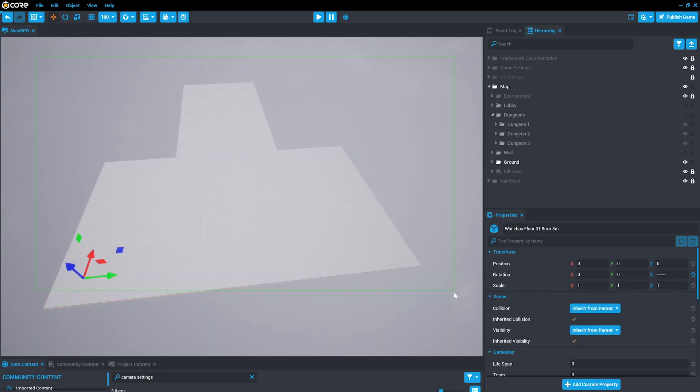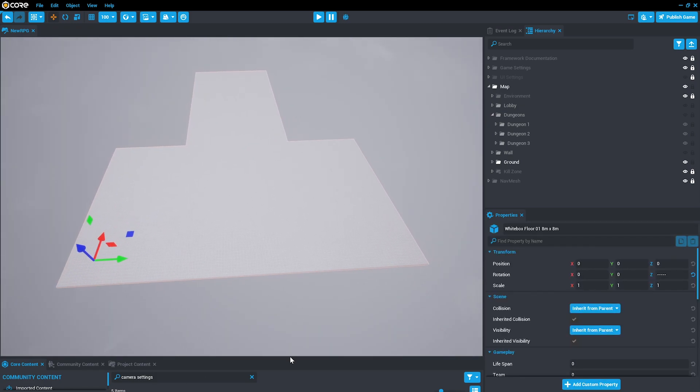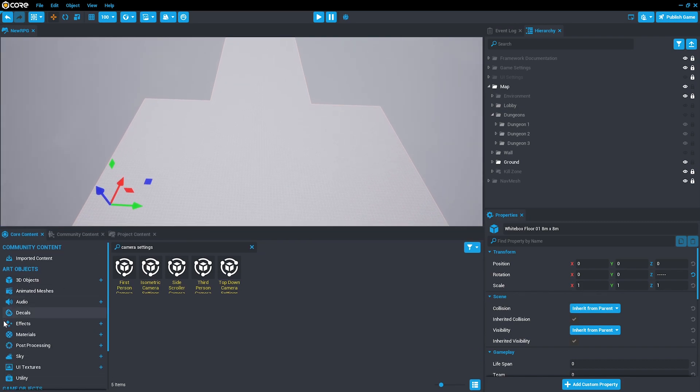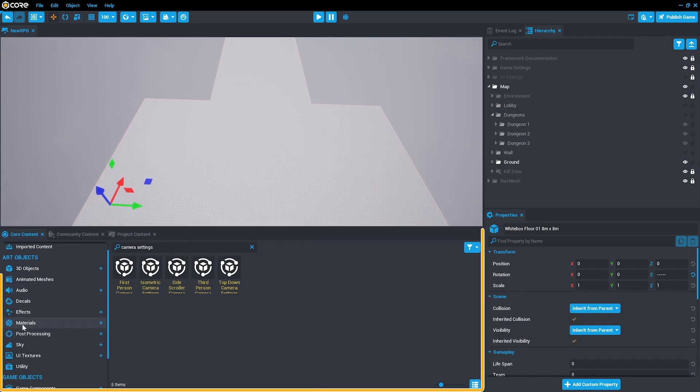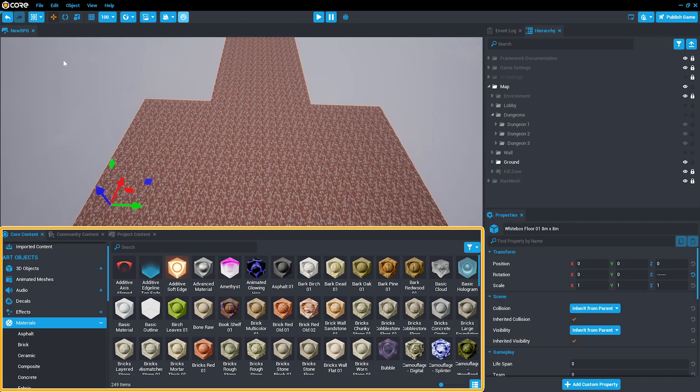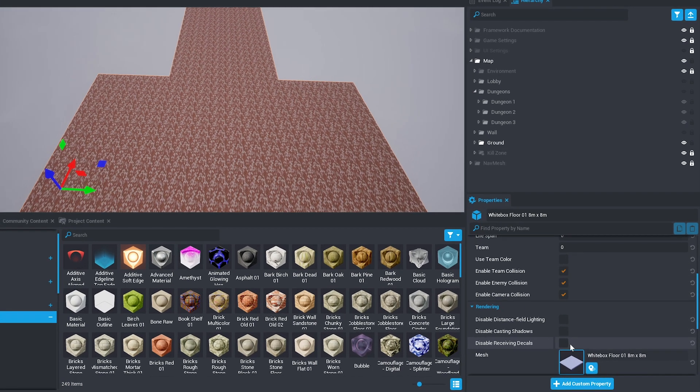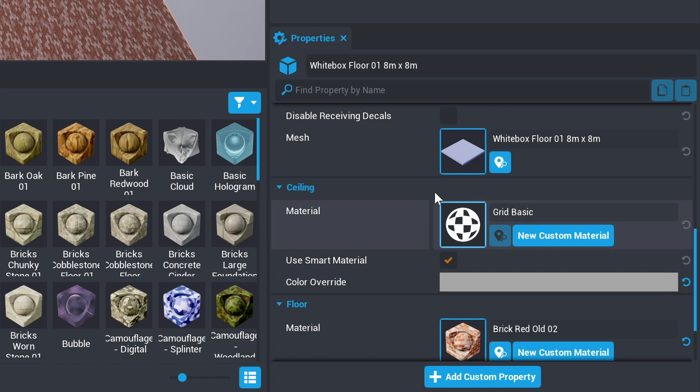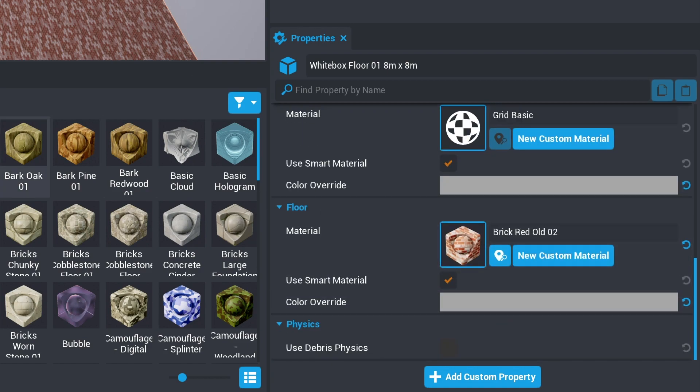Let's select the entire floor and apply a material to it. To apply a material, you can search for the materials in core content and drag that onto the object, or you can select the material property here to change it.